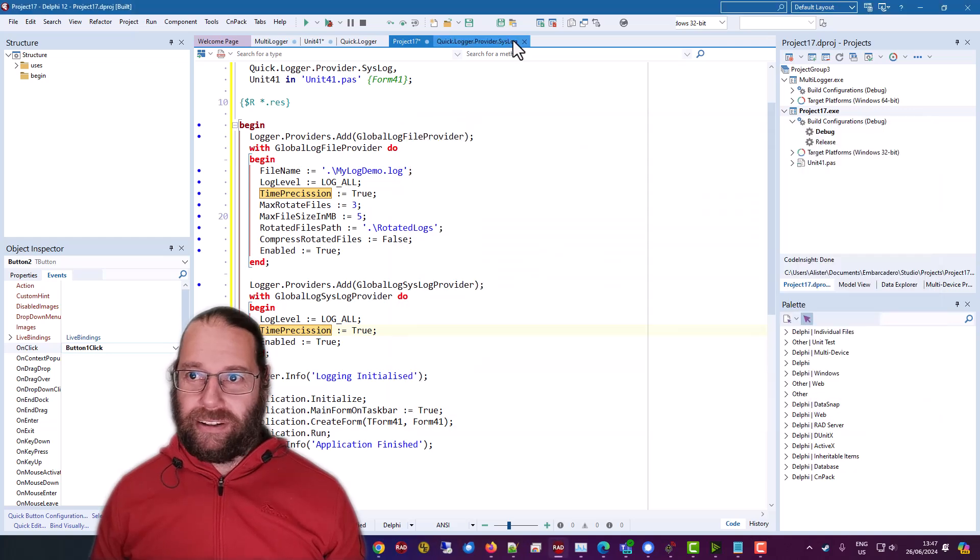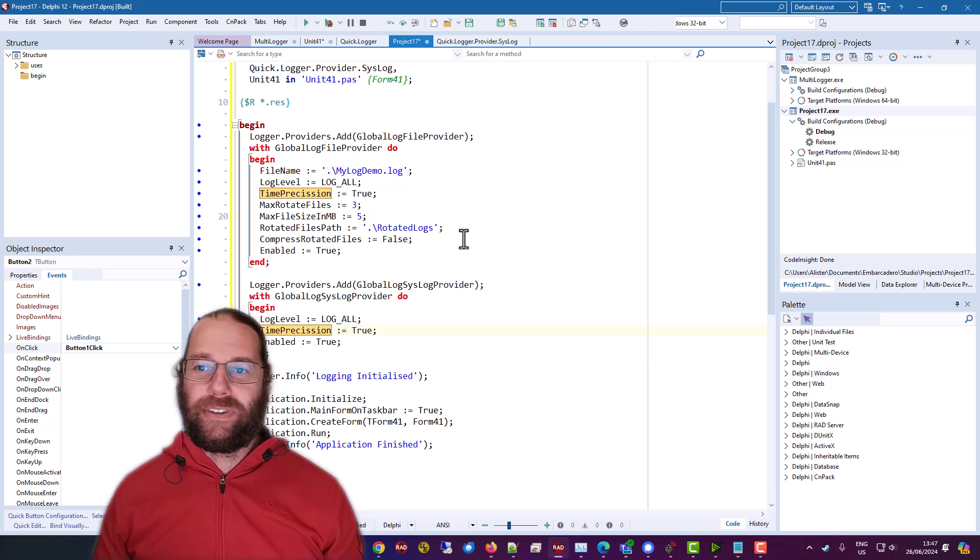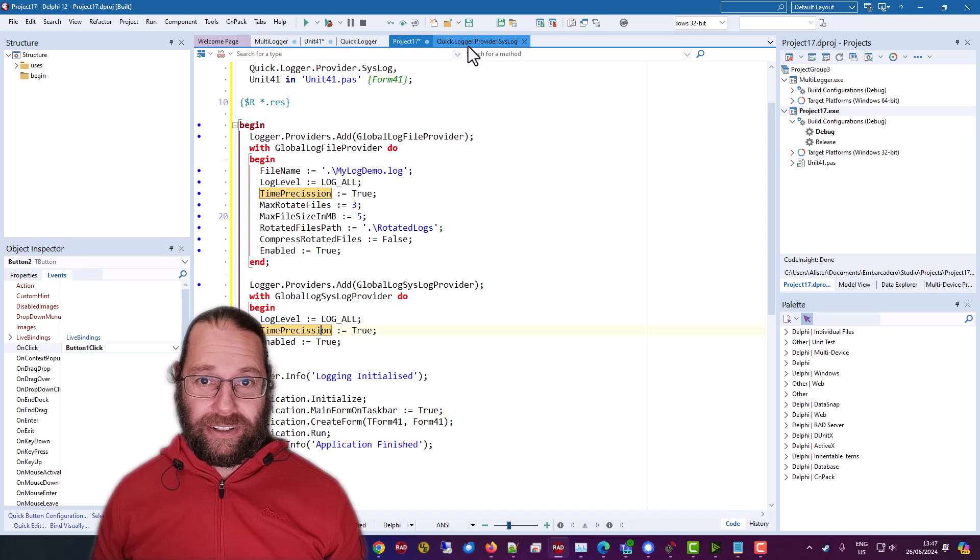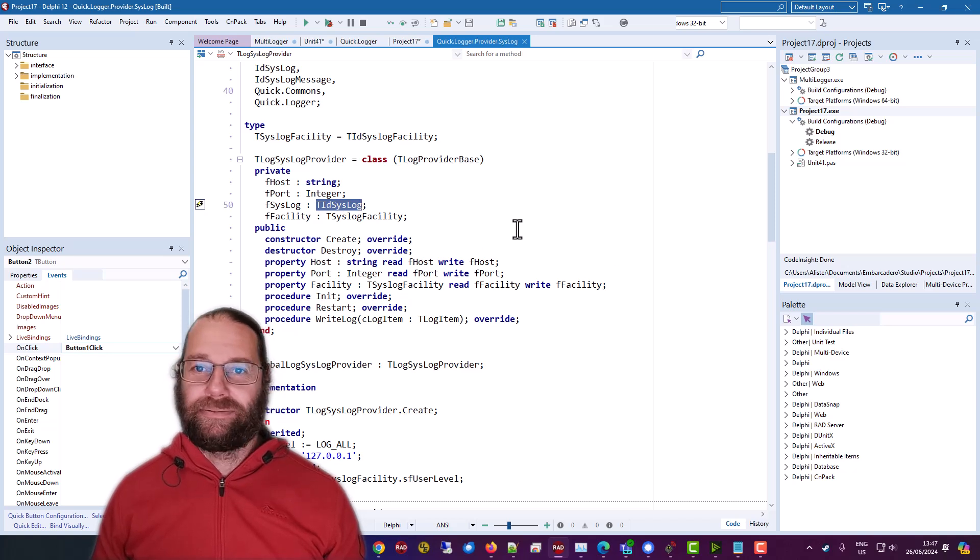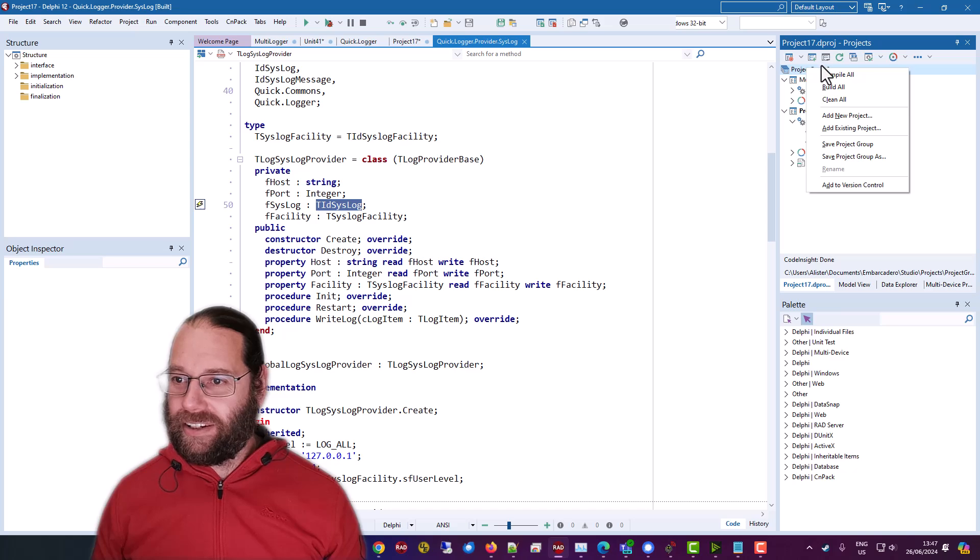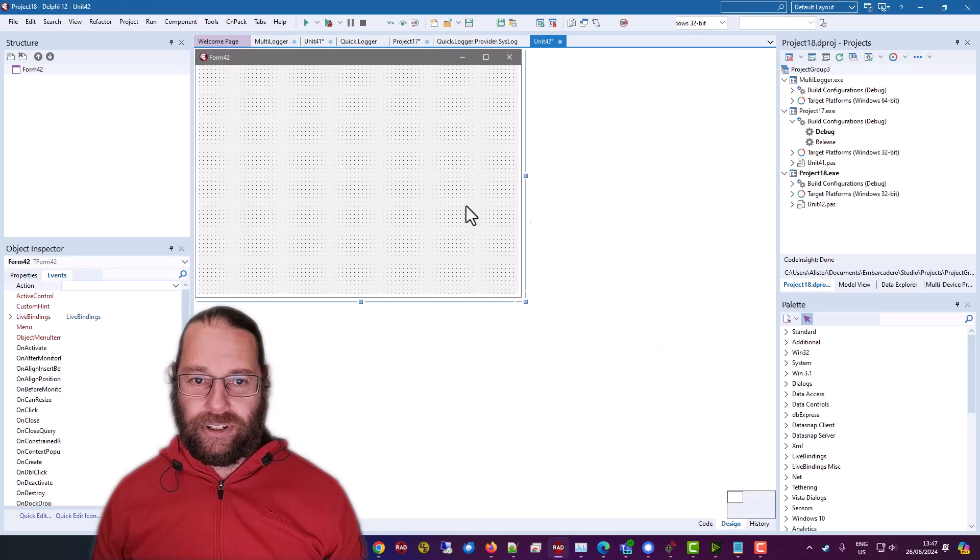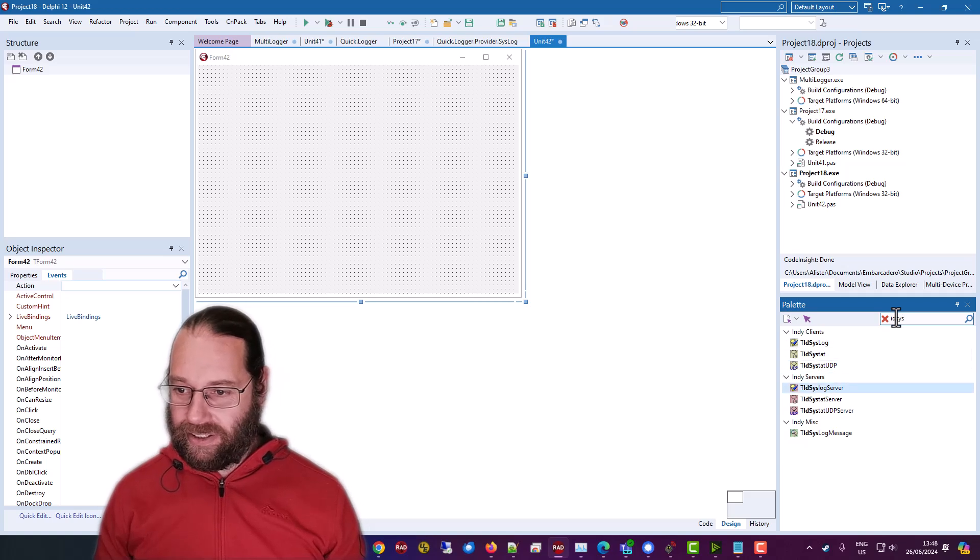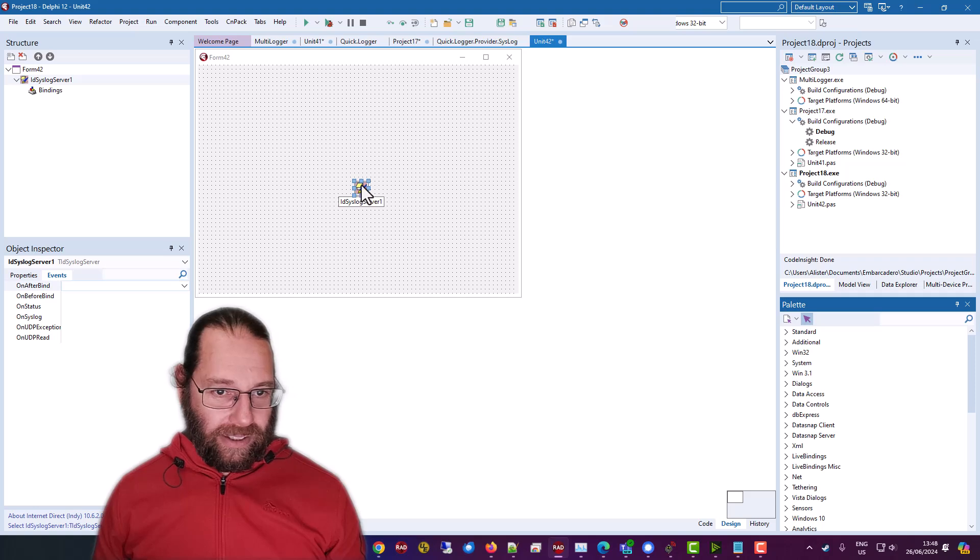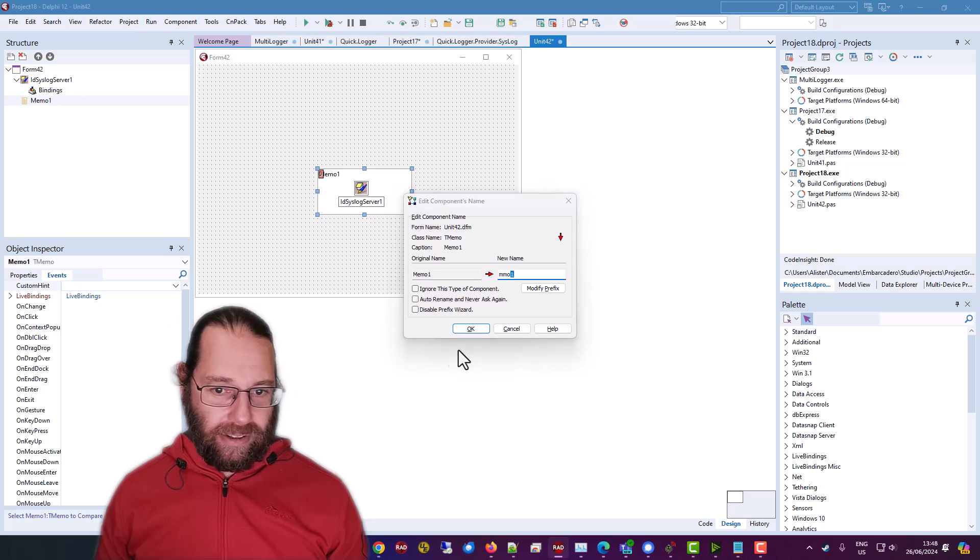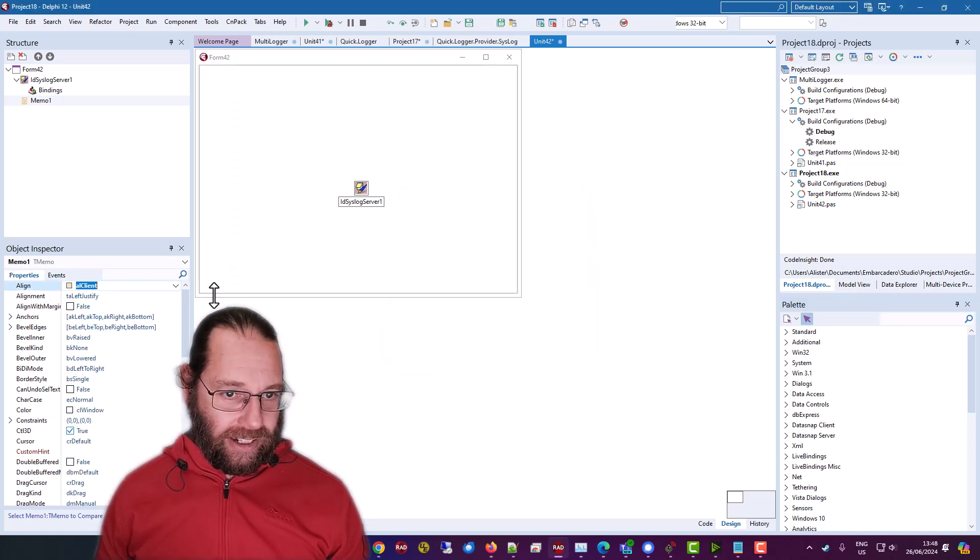so that's using a third party I mean that one's free syslog server we can write our own so if we look in the syslog provider we'll see that it is using a tid syslog and that's the client and we can create a new project windows vcl application we can have a syslog server and I want a memo oops